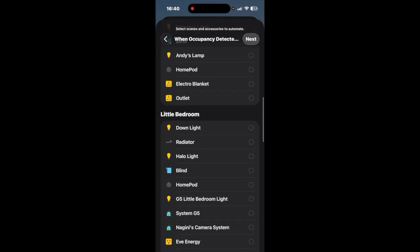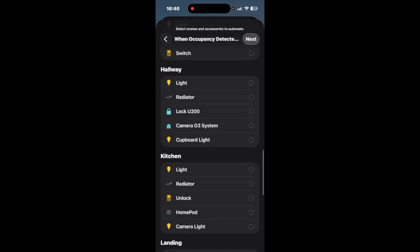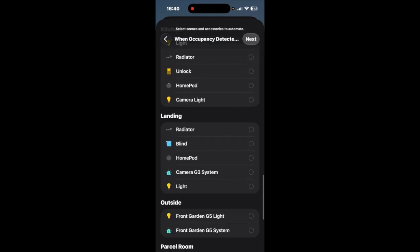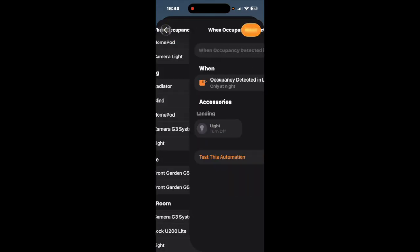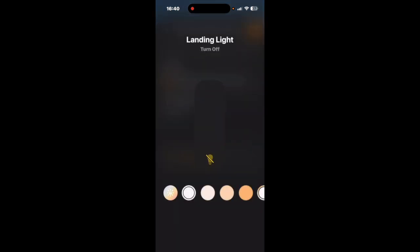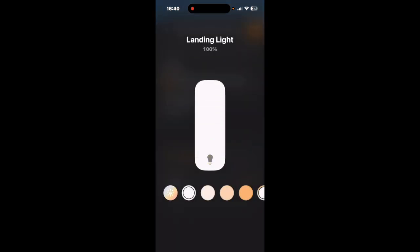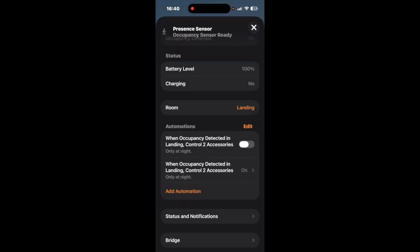So what we're going to do is we're going to click next and we're going to go down to landing and find the landing light which is there. We're going to click next again and we're going to make sure that that turns on.